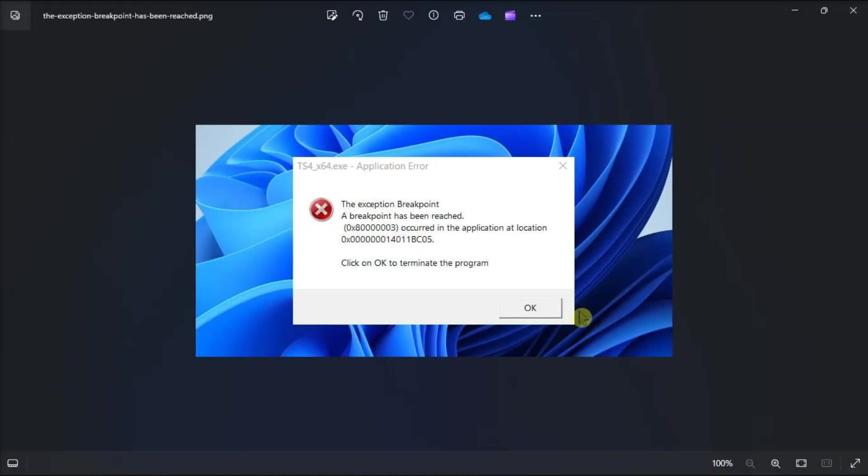This odd error does not tell you much as to how to fix it, but don't fret, as you have all the details you need to know.